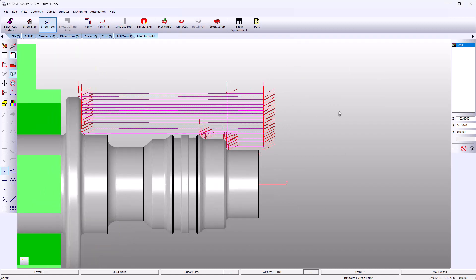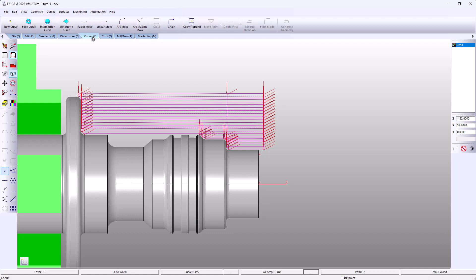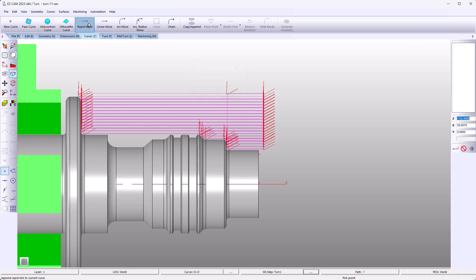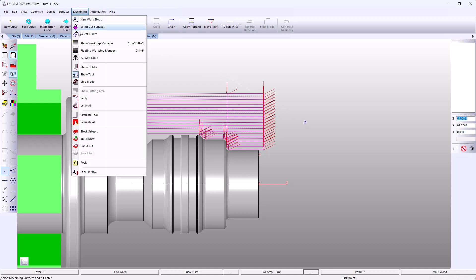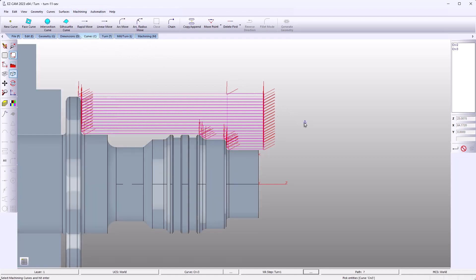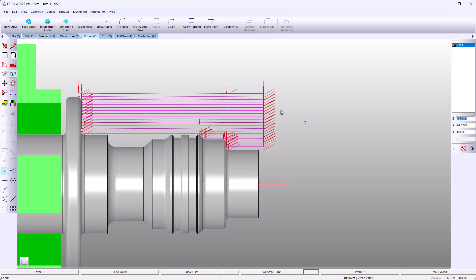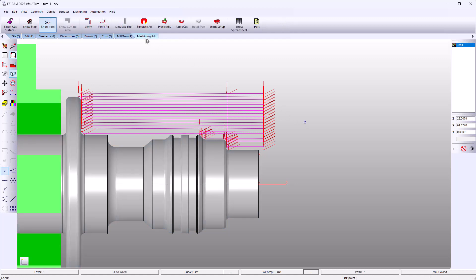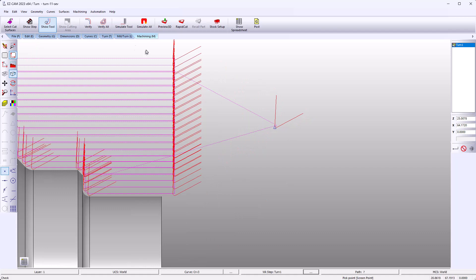Another new feature would be to add a curve for a start and end point. Select either rapid or linear, pick your location or type the coordinates. Go to machining, select curves, to add that to the work step. And verify — you can see we now have a start and an end point.